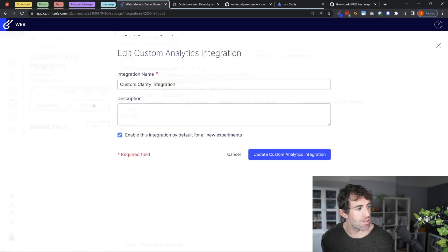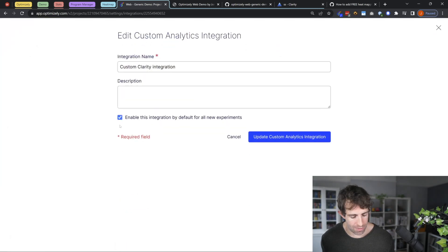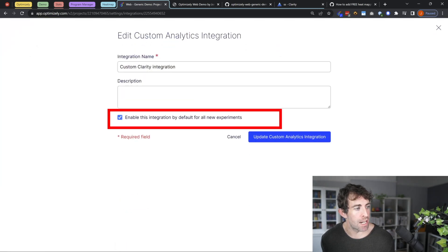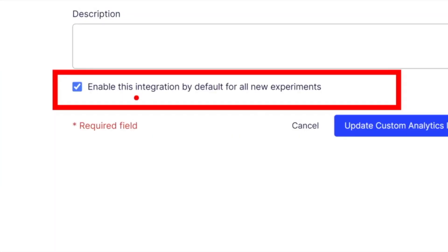And from settings, I recommend that you have this checkbox enabled, which is enable this integration by default for all new experiments.